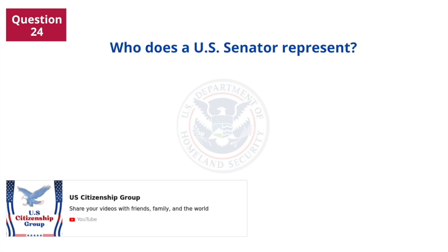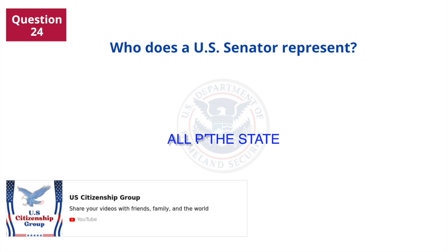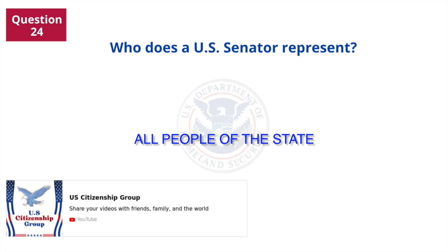Who does a U.S. senator represent? All people of the state.